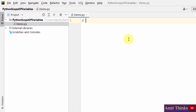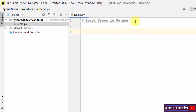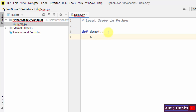Let us now focus on local scope in Python. Hash is used to add a comment. To create a function in Python, we use the def keyword. Within the demo function, I have created a variable.